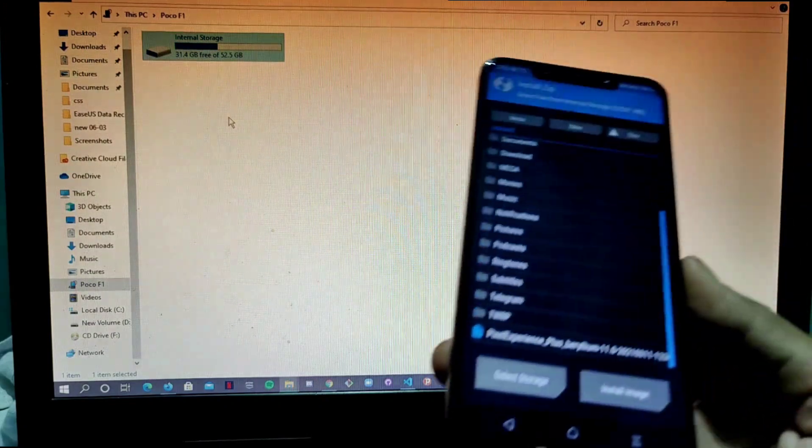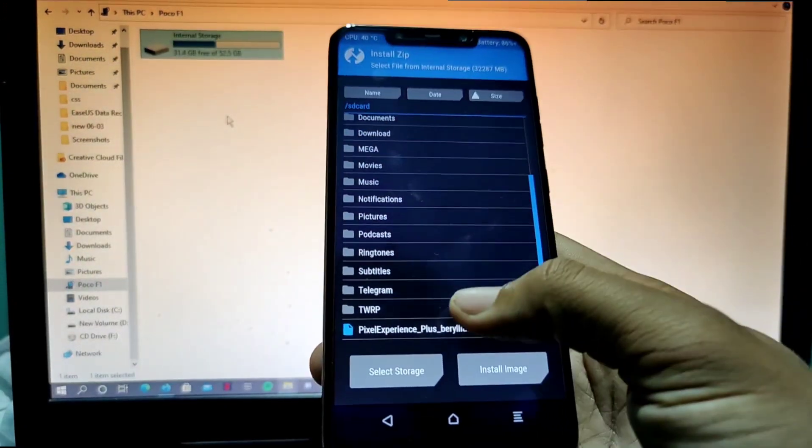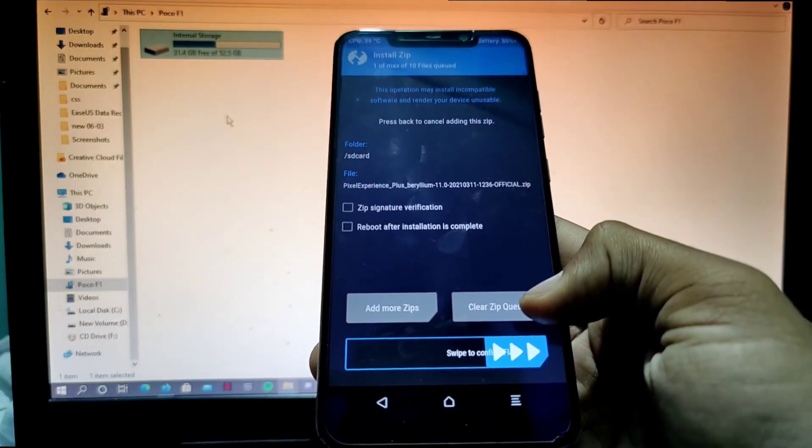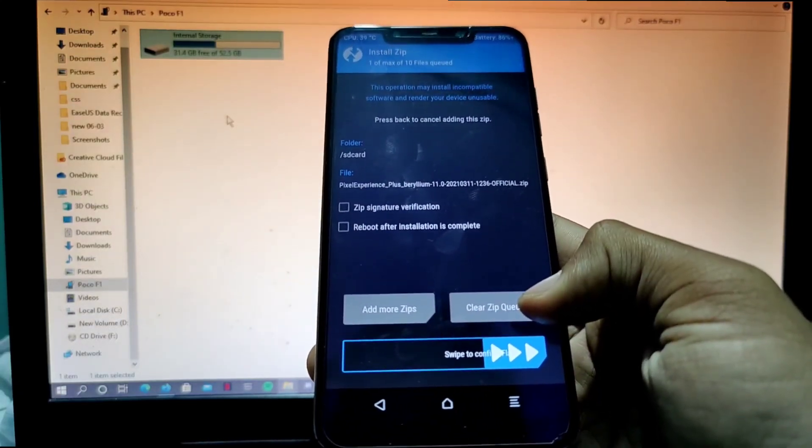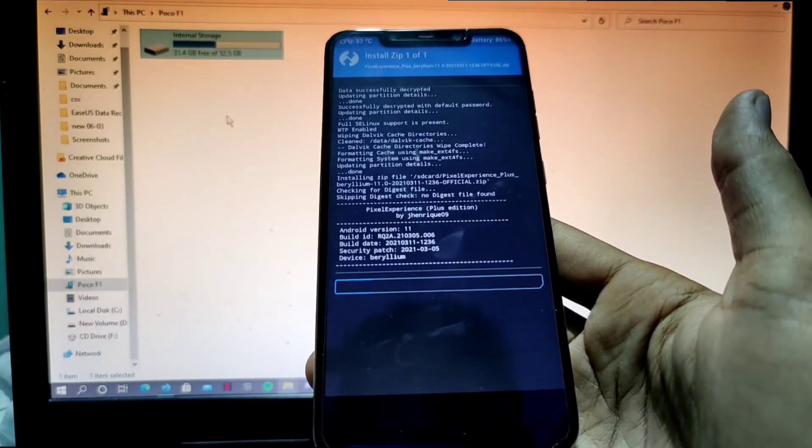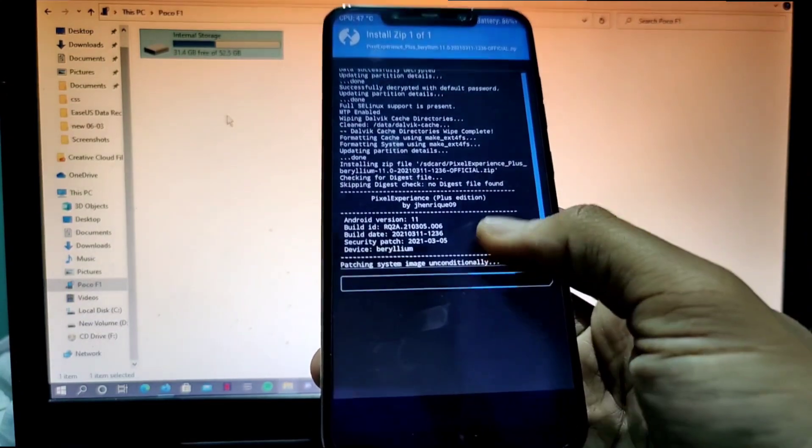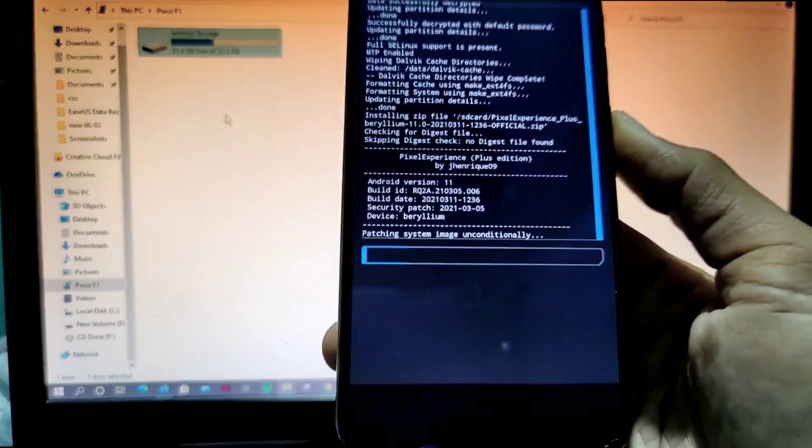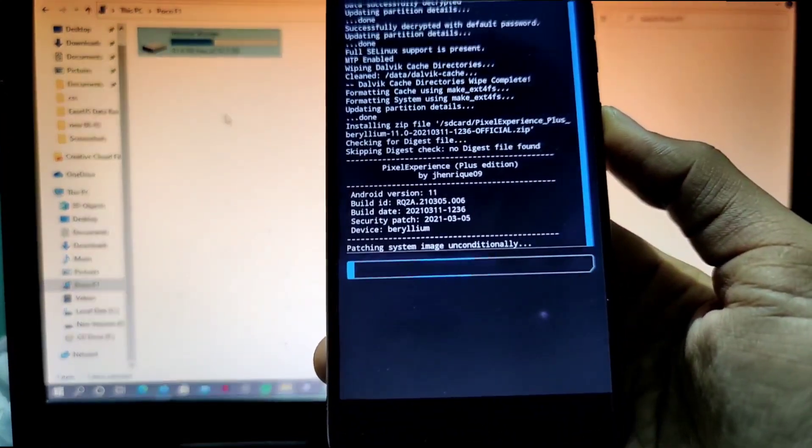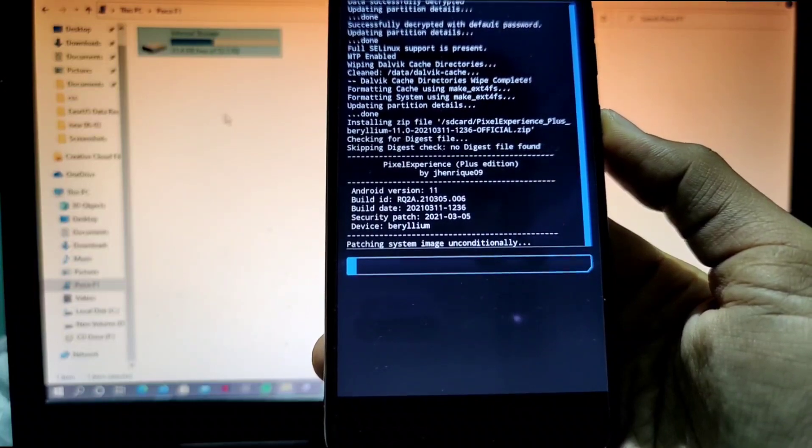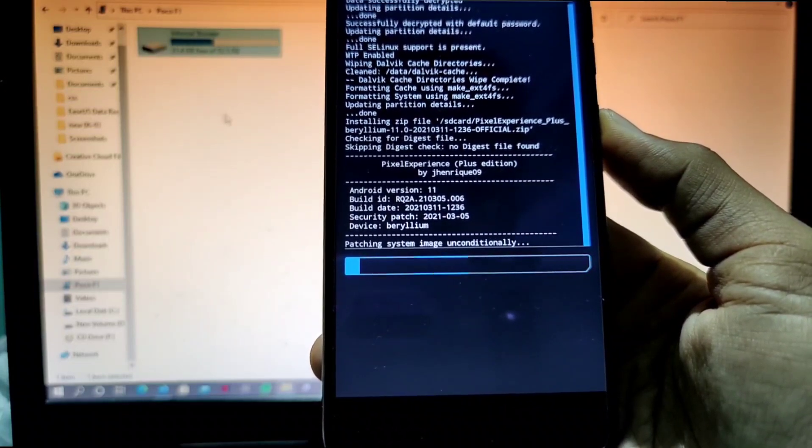Since the file is copied, now you have to click here and you have to swipe to confirm flash, just like this. So now it says Android 11 build ID, it's showing, and build date is 11th of March 2021.